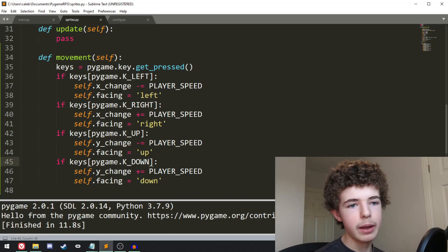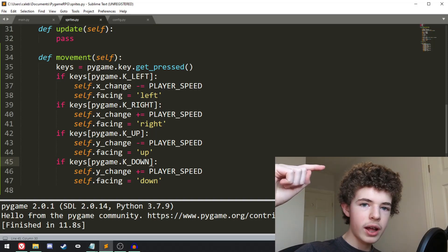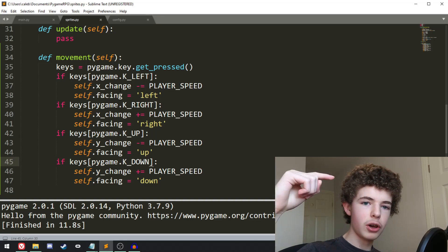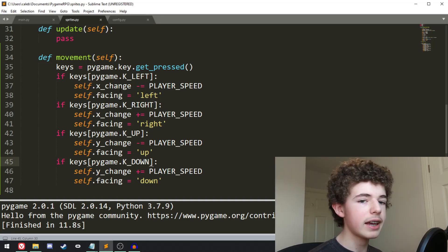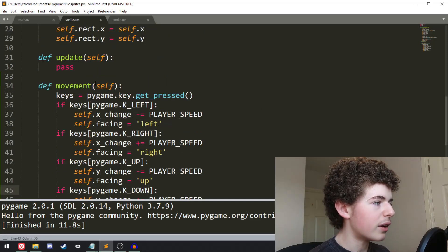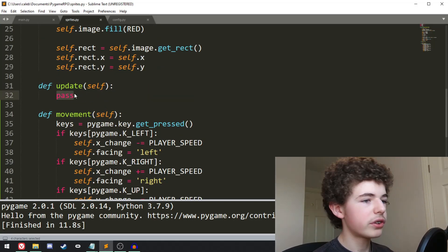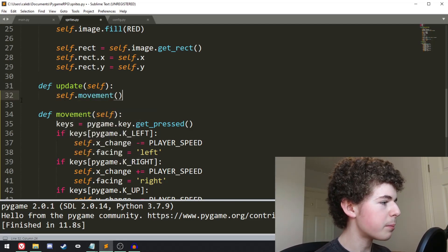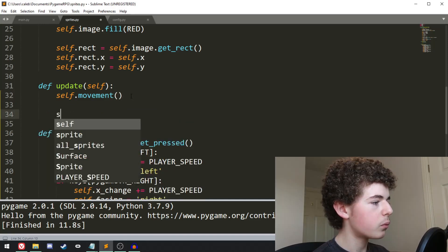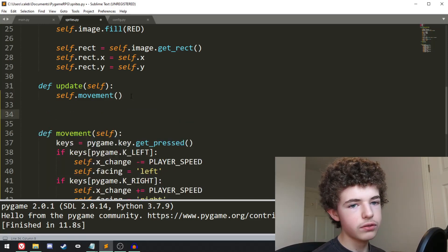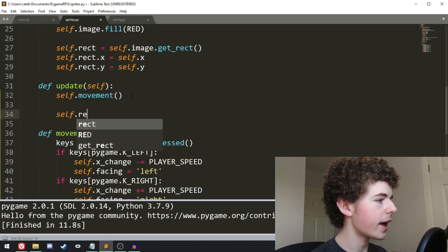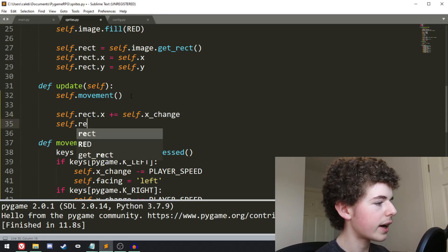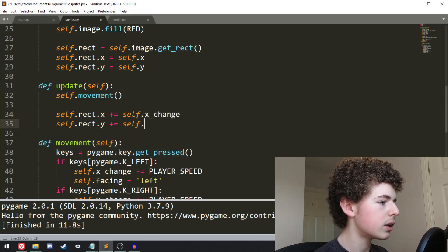You need to remember in Pygame the y-axis starts at the top at zero, and as you go down the y-axis increases. So at the bottom it'll be like 480 pixels, and at the top it'll be zero — that's why we need to take away when we're going up. That's going to be it for the movement method. Now in the update method, we will want to call self.movement. We want to add the xChange onto the x value of the player, so we can do self.rect.x plus equals self.xChange, and self.rect.y plus equals self.yChange.